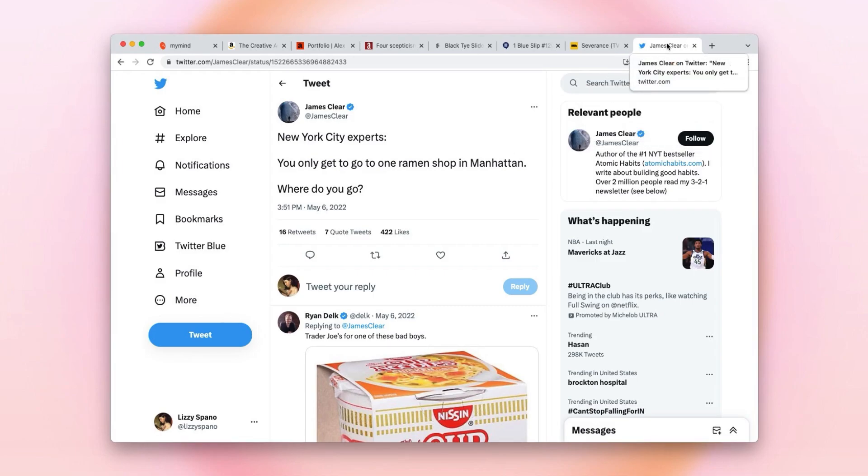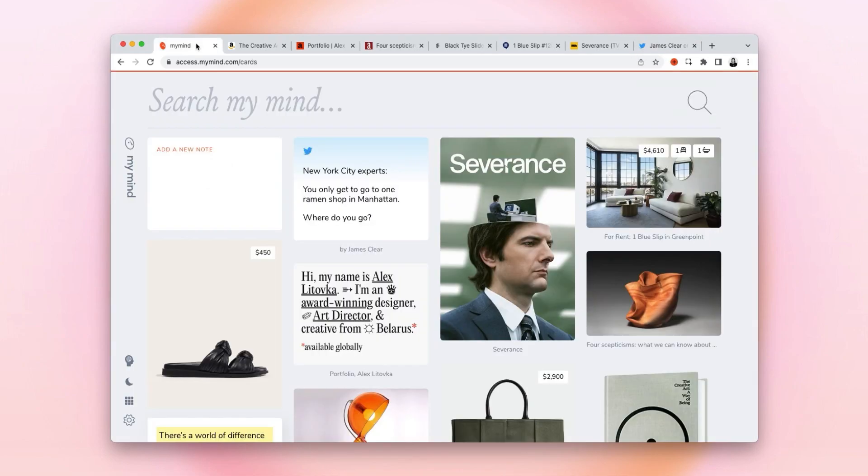That was super easy. I saved everything with one click without breaking my flow or concentration, but the best part is when I go back to My Mind. The links I saved instantly show up in a visual way.